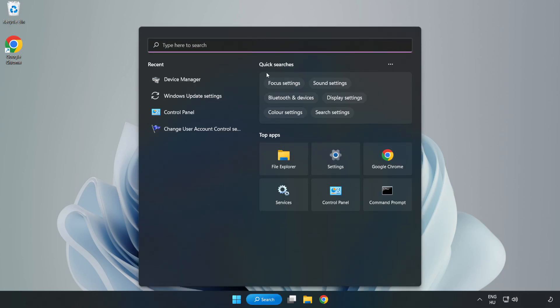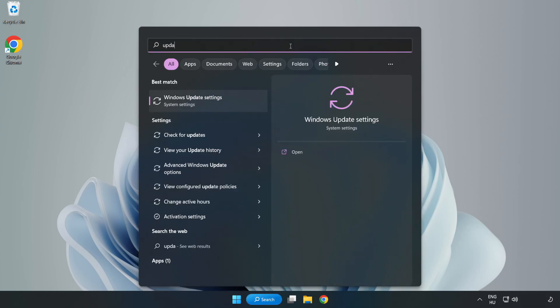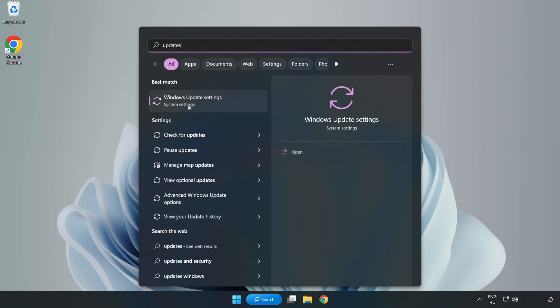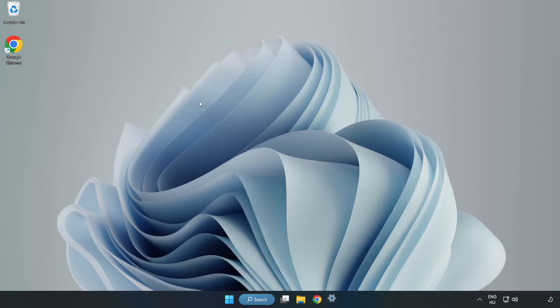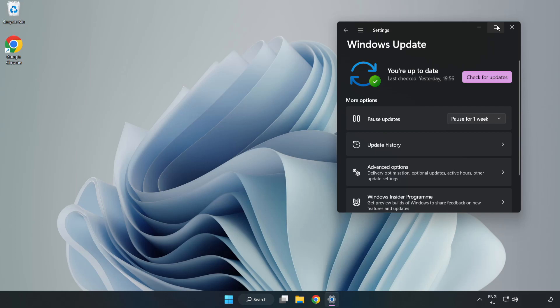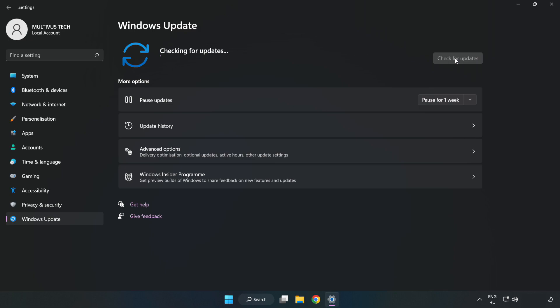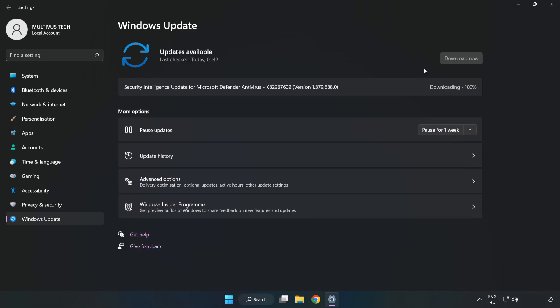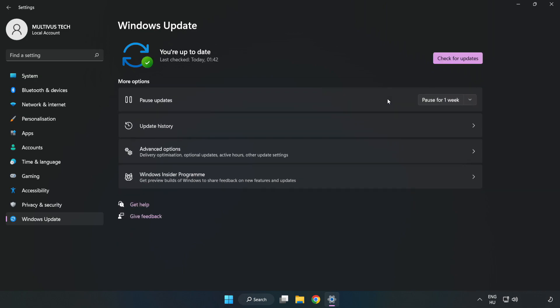Click Search bar and type Update. Click Windows Update Settings. Click Check for Updates. After completed click Close.